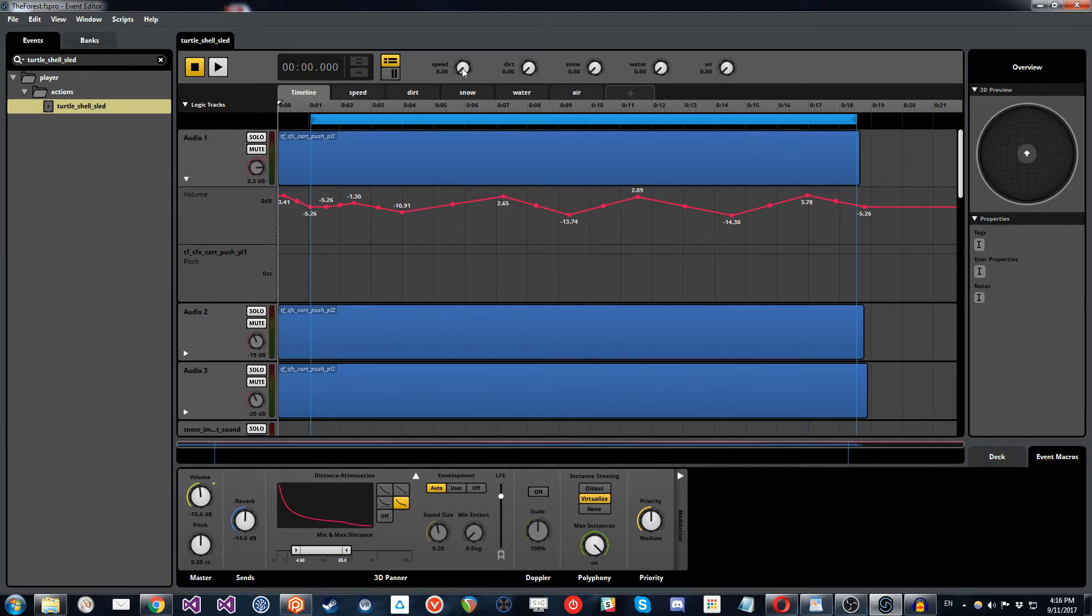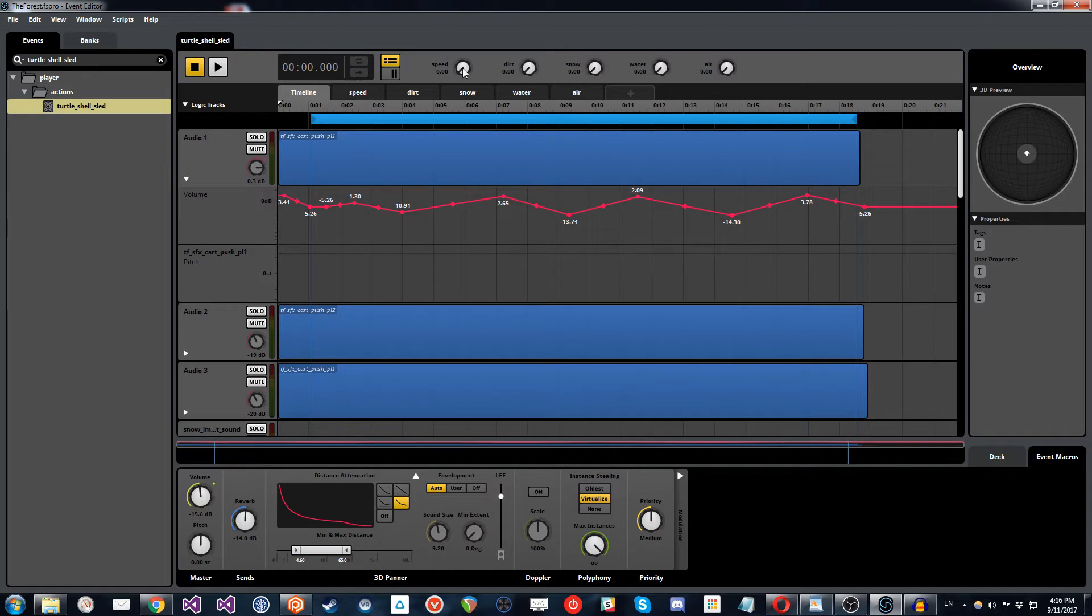So initially what that does is that is tying into the velocity that the player object is traveling. So as the player object, when they're on the shell, as that velocity increases, what will happen is this parameter will increase.